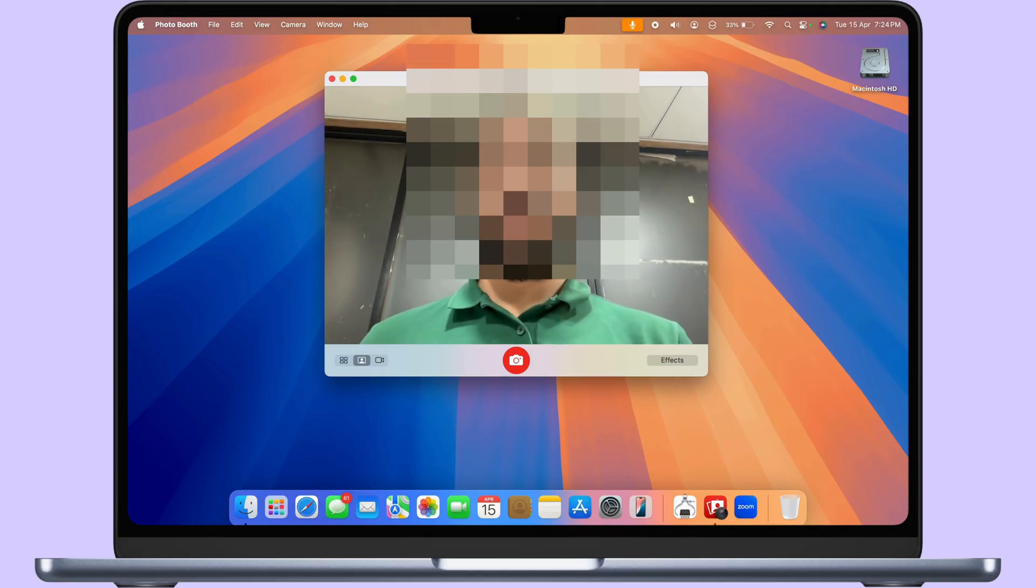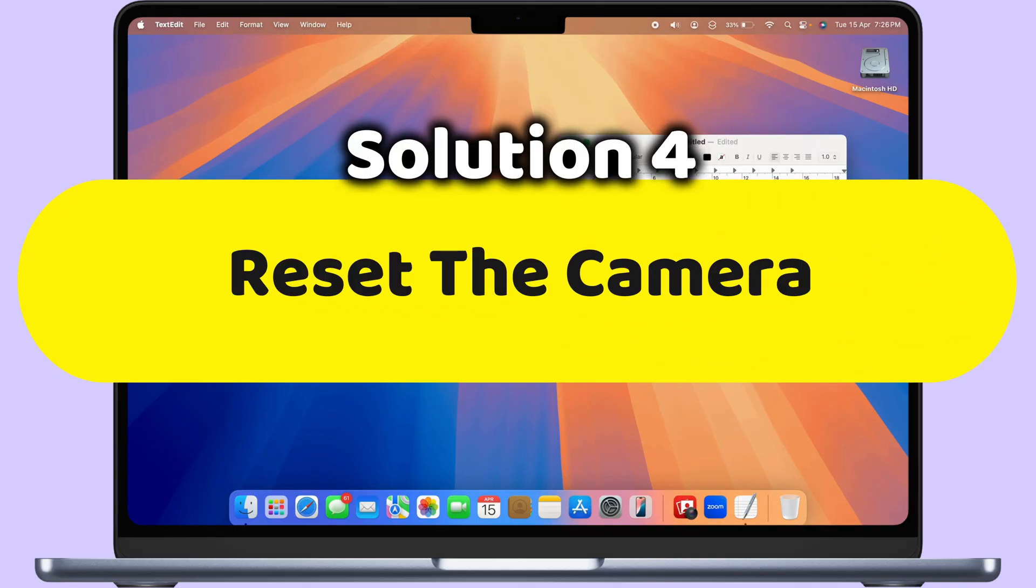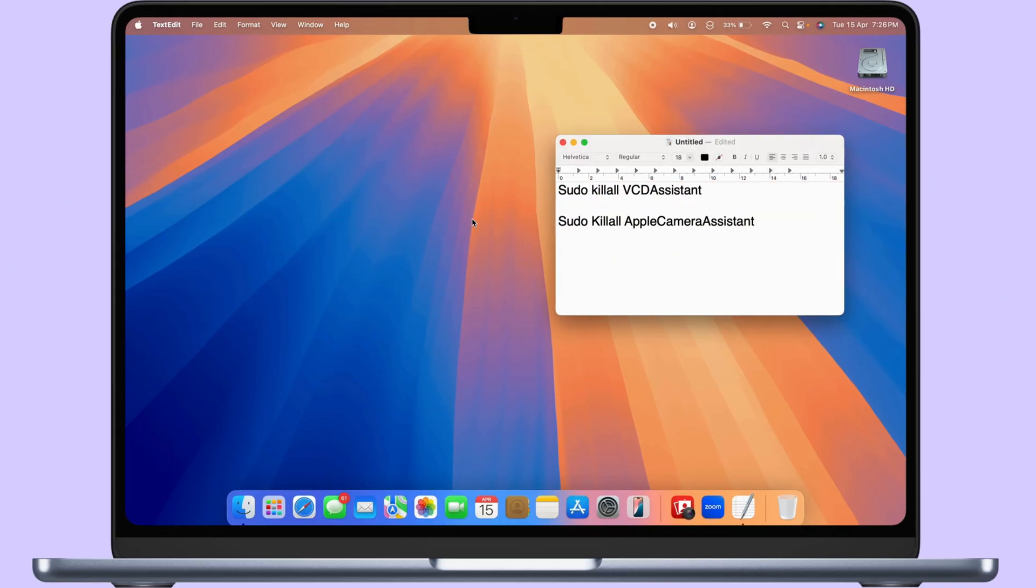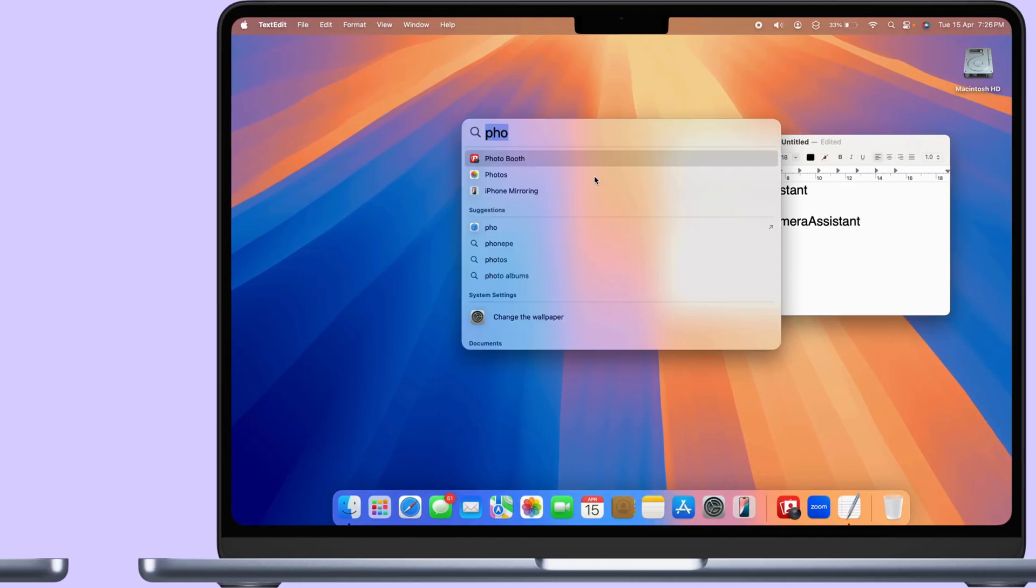Still, if something is stuck and not working, then reset the camera using the Terminal command.